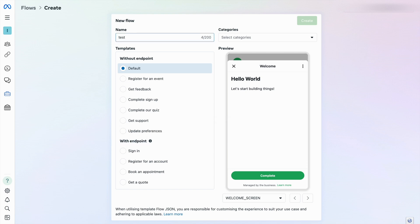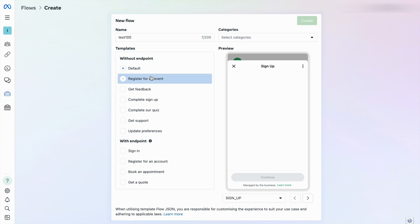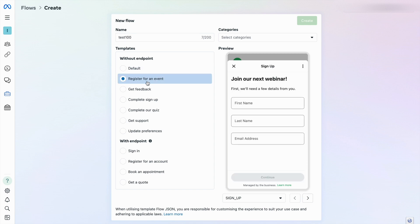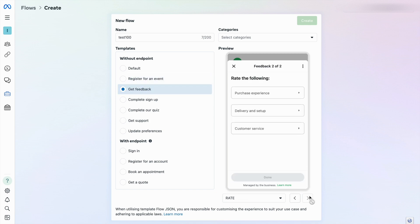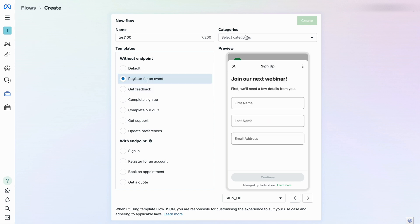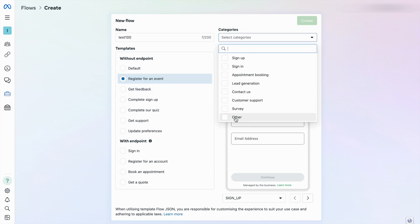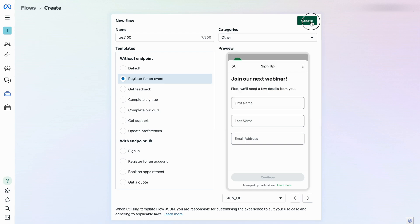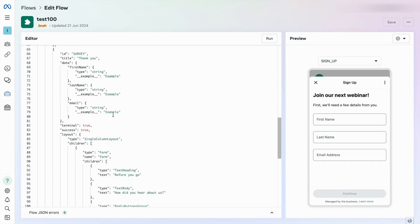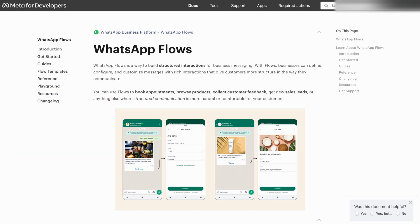I'm going to name this one as 'test 100'. In this example I am going to choose 'Register for Event', which contains two pages. You can click to see what the other pages are. After that I choose the category as 'Other' and click create. If you want to create a customized screen, go to developer.facebook.com/docs/whatsapp/flows.